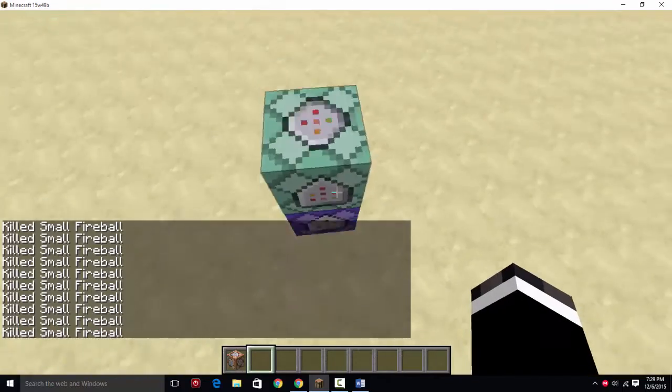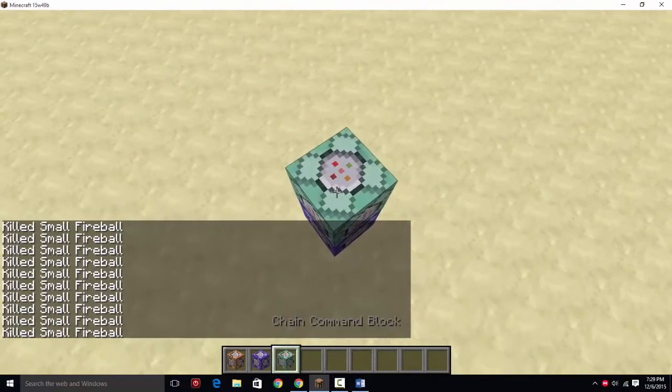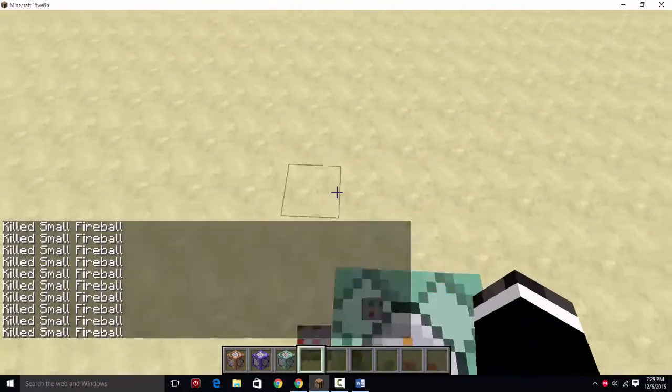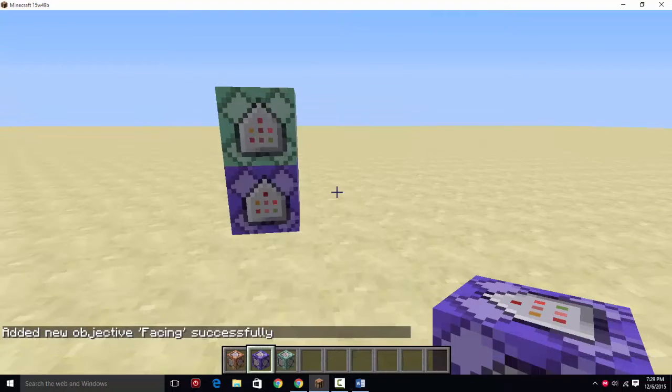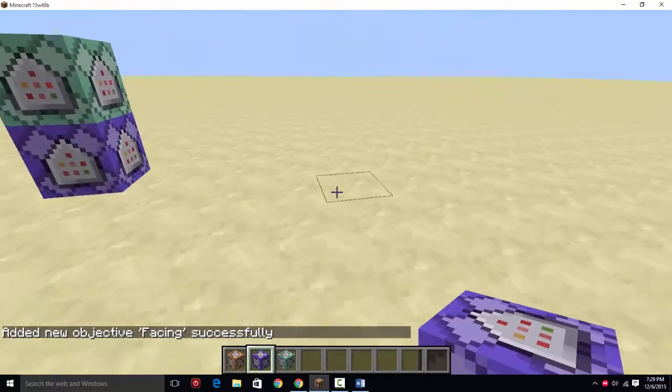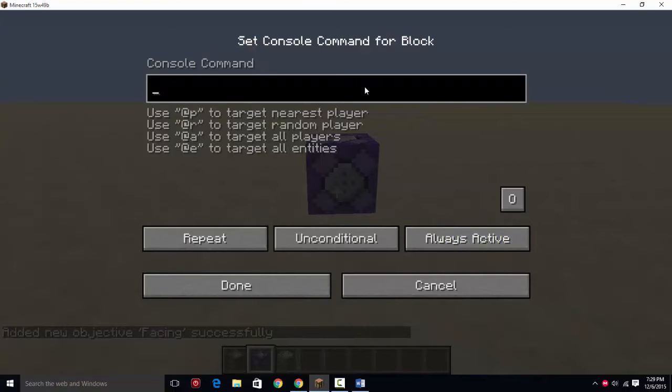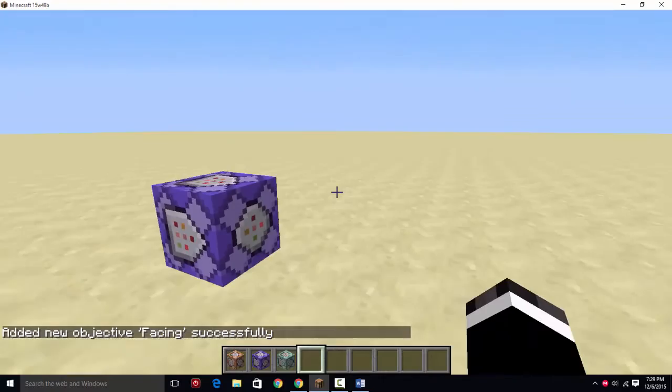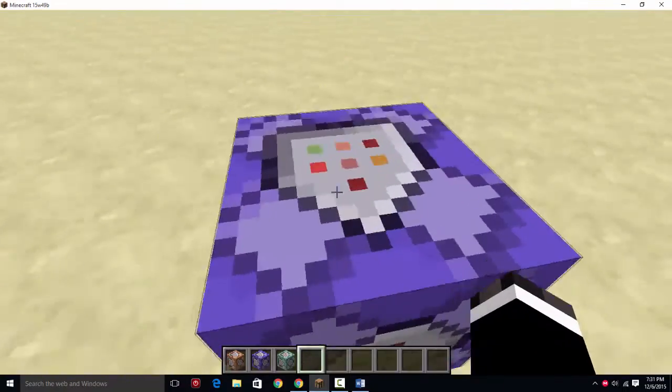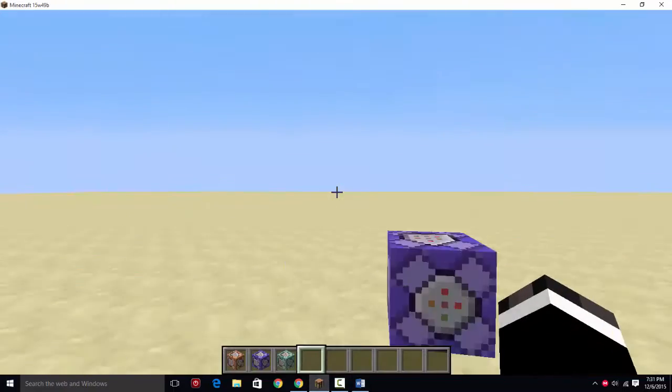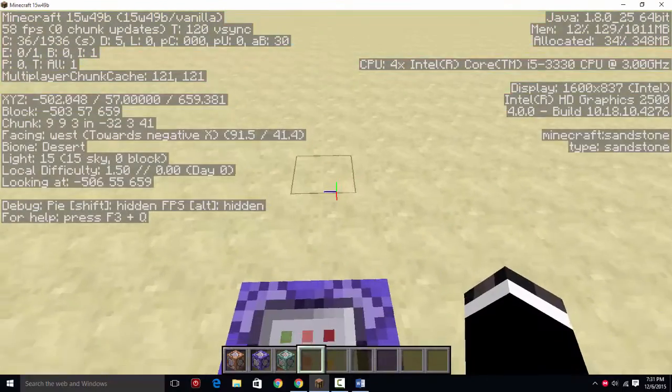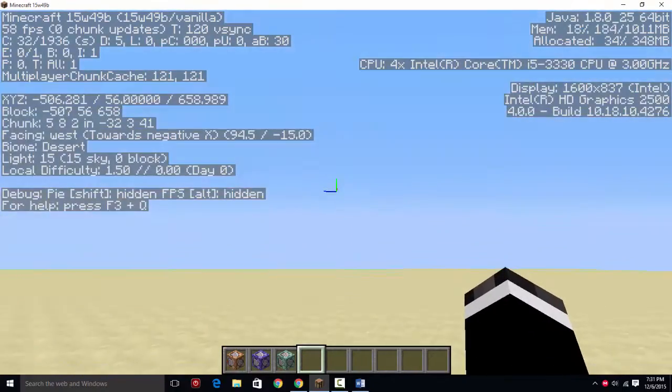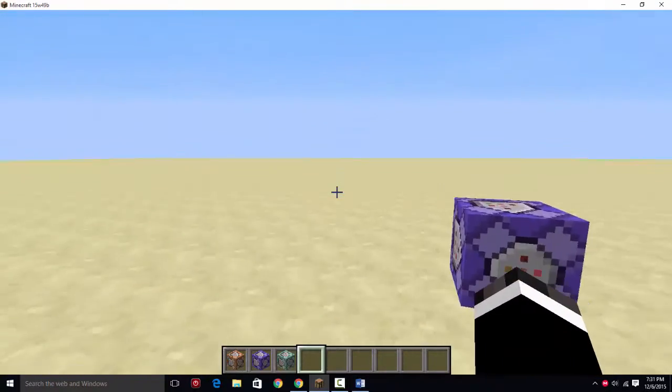Now if you want the player to specify directions, that is what we're going to be going over now. You're going to create a new scoreboard called facing and make it a dummy scoreboard. So this is how you're going to determine where the player is facing. So I'm back, and I got all the directional commands here in this text document. So these test for the player's looking direction in the Y, and the Y axis is actually left to right, it's not up and down. Up and down is the X axis.